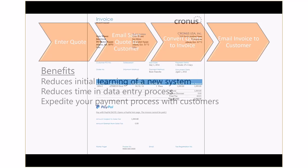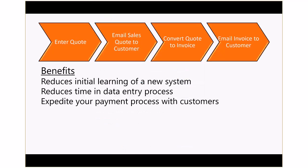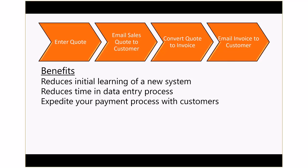In Dynamics 365, the quote to invoice process has been streamlined, allowing your organization to quickly respond to the demands of your customers. Integration to solutions such as Outlook help expedite the process. This improves data accuracy and team member productivity.